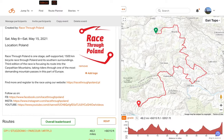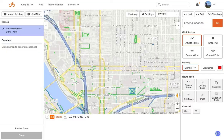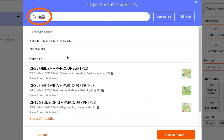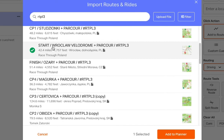I'm going to hop over to the event page and look at the routes and the way that they're named. You'll notice that each route contains the letters RTPL3 in them. Back in the route planner, in the upper left corner, click Import Existing and then type in RTPL3. You'll notice that we load some results here, which are the official race route parkours, and you can confirm that by noticing the author is Race Through Poland.